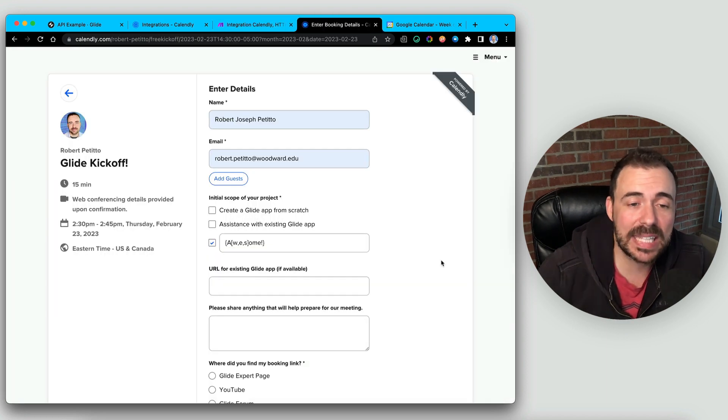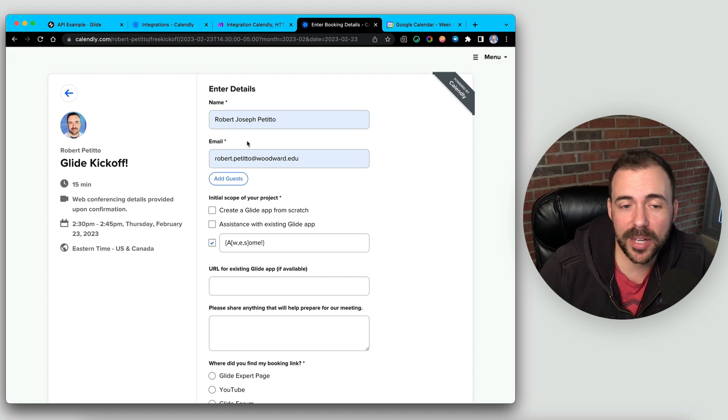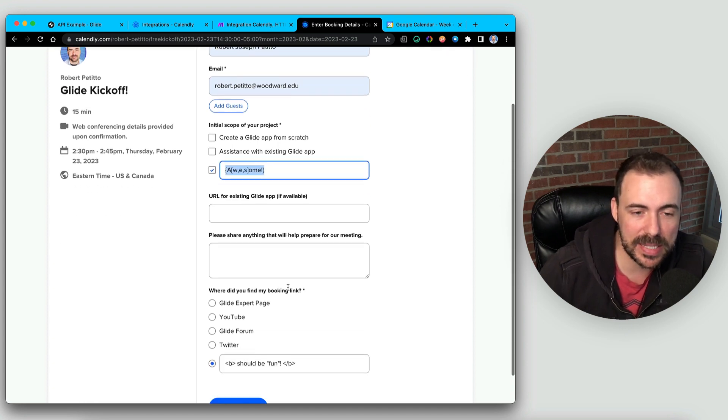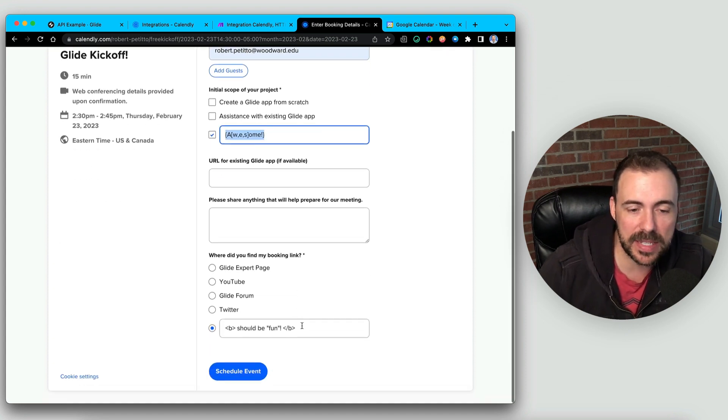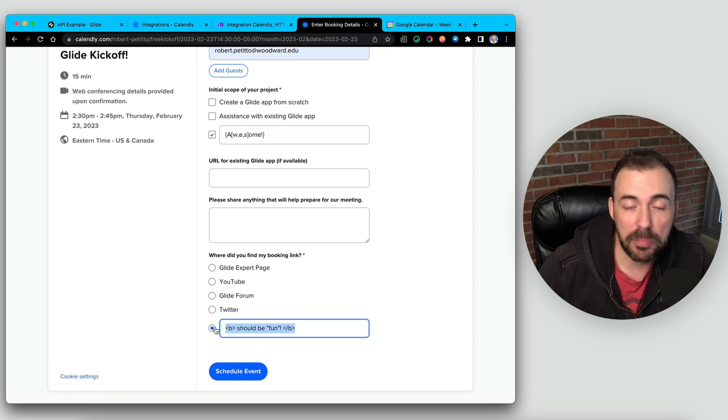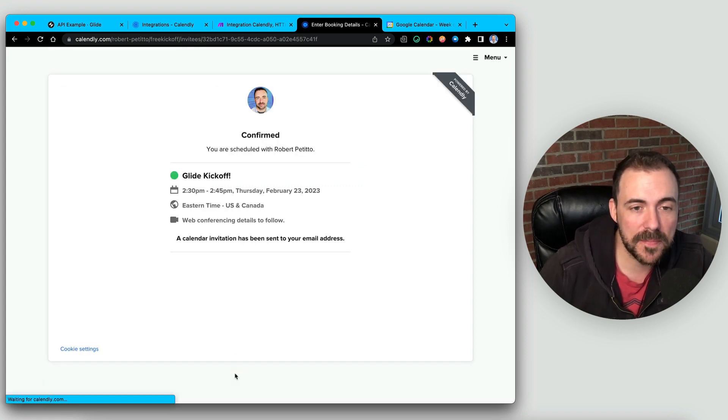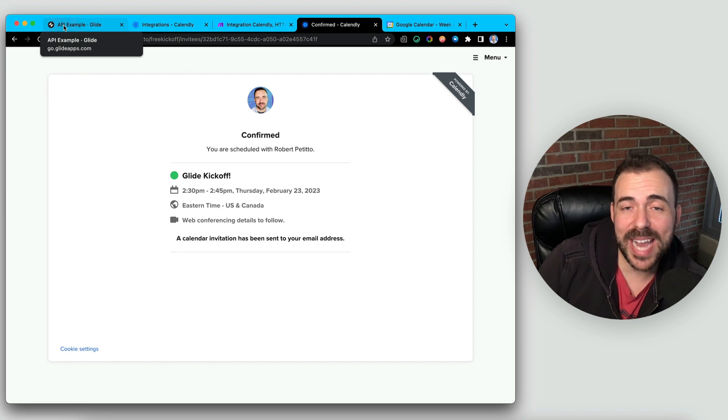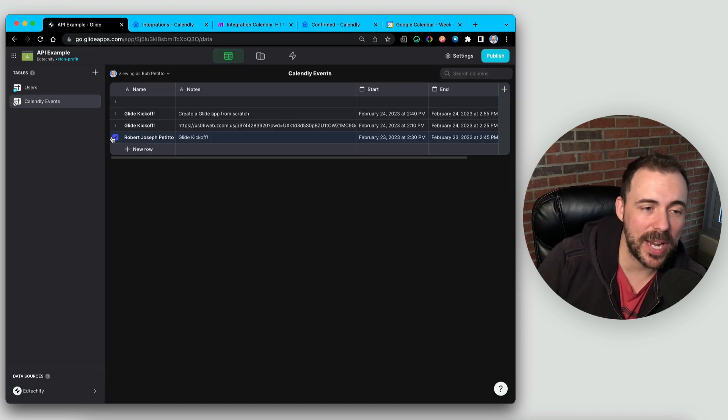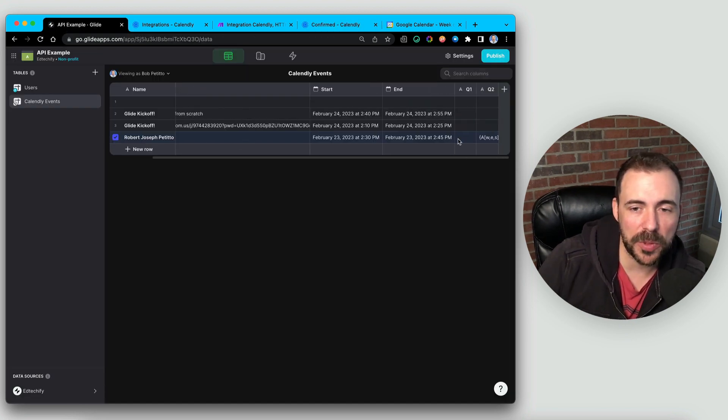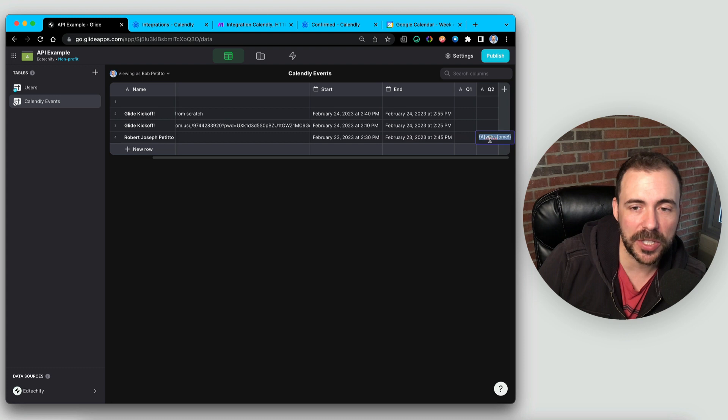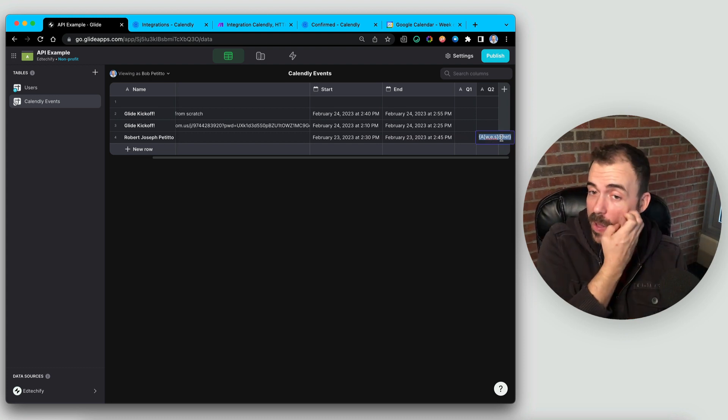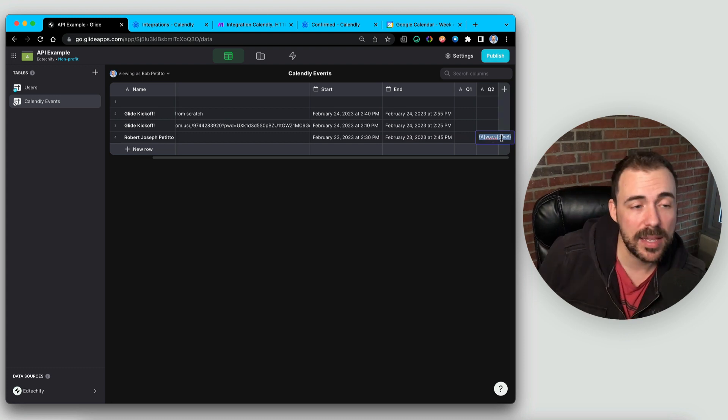Back in my Calendly, as you can see here, I'm filling out a new form. I have some strange characters in these responses. These were the things that broke it the first time around. I'm going to click on Schedule Event. Back in our Glide app, we can see that it ran successfully. We have a new row here with those strange characters as part of the response.